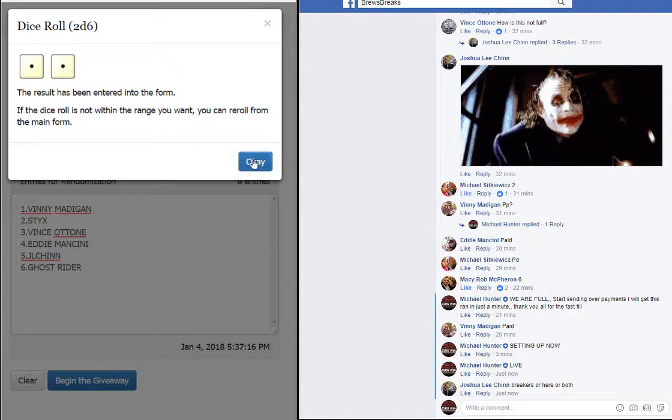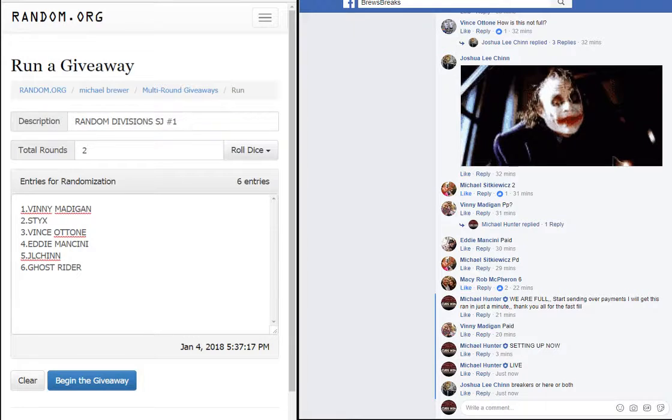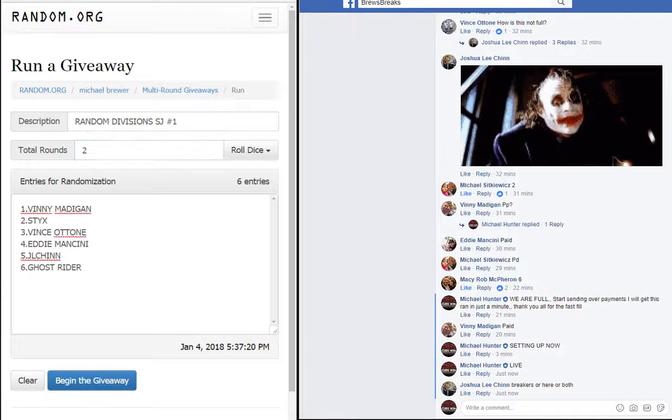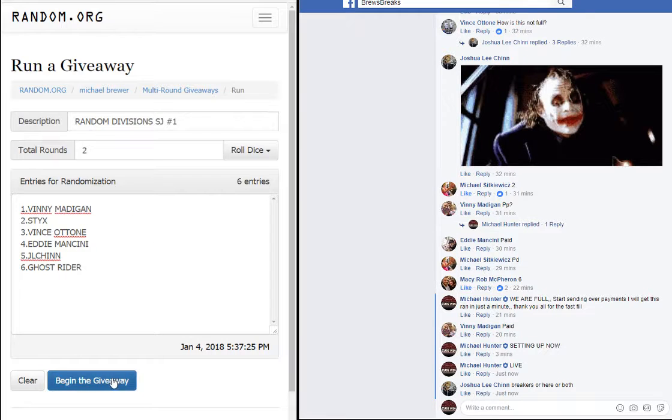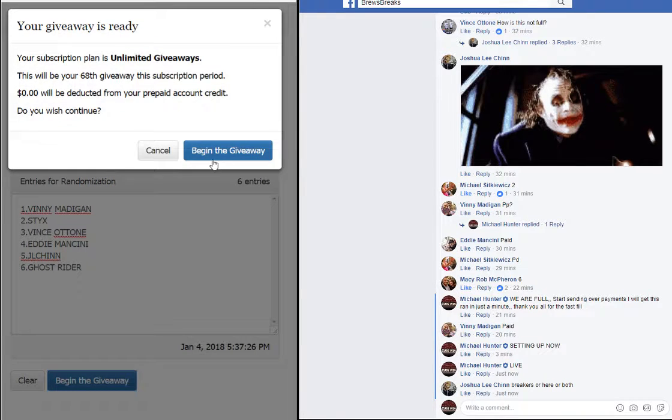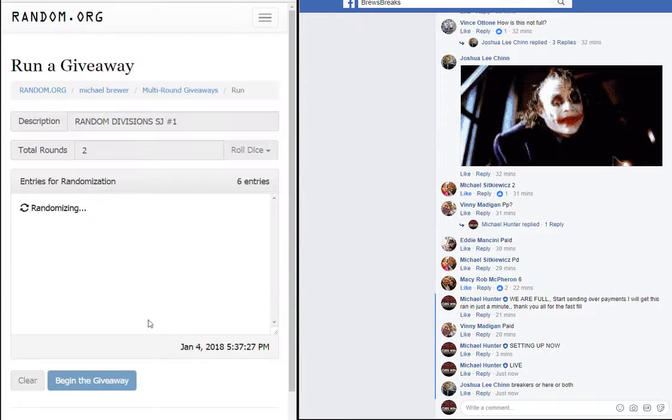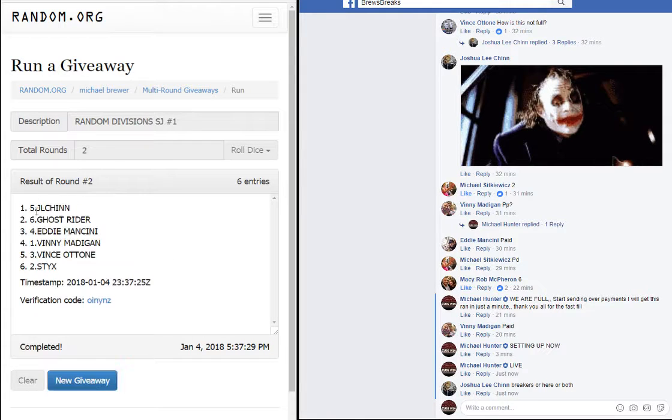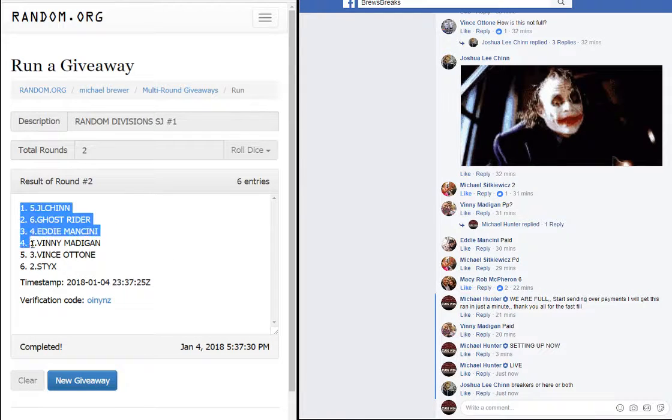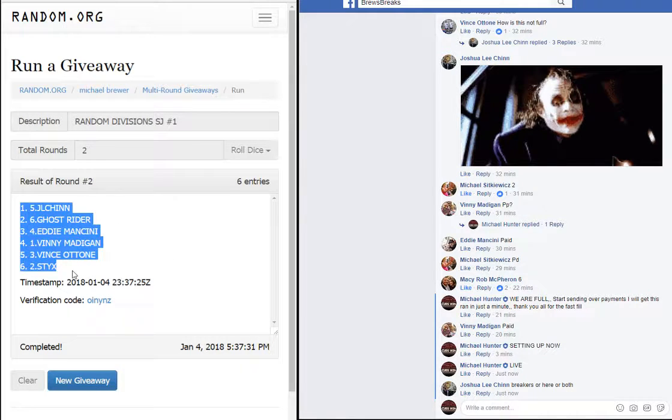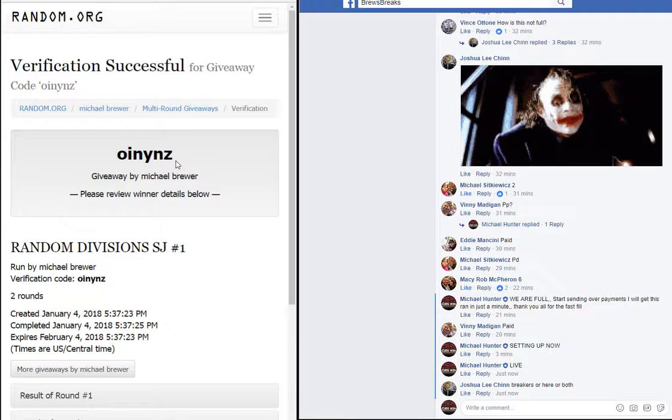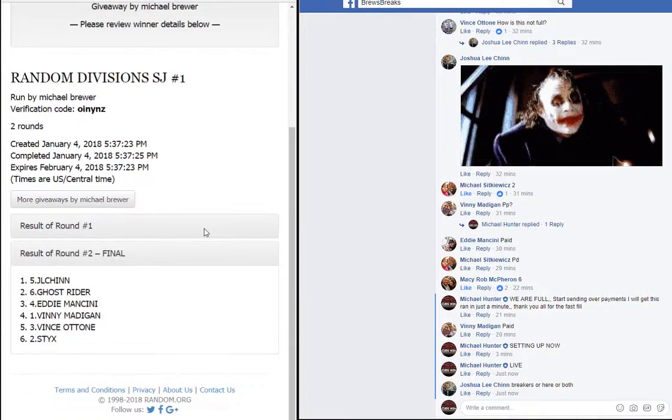Snake eyes two times guys, two times, quick fast and in a hurry like most of our lives. Alright, one and two. JL Chen down to Sticks. Verification code: O-I-N-Y-N-Z.